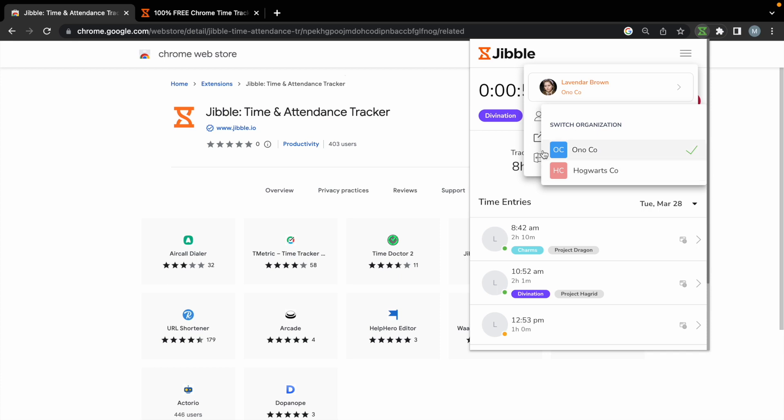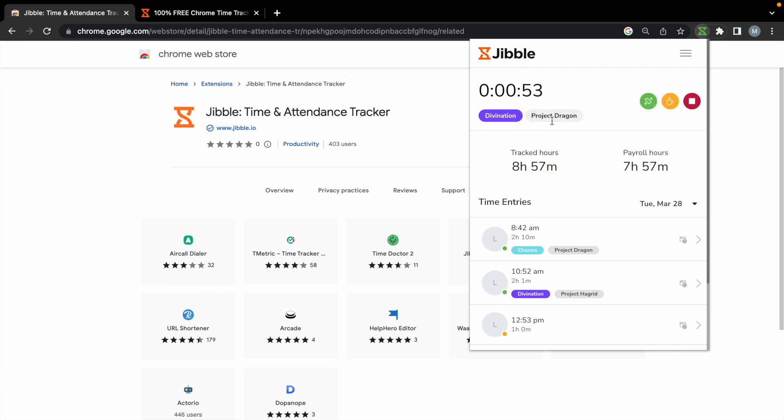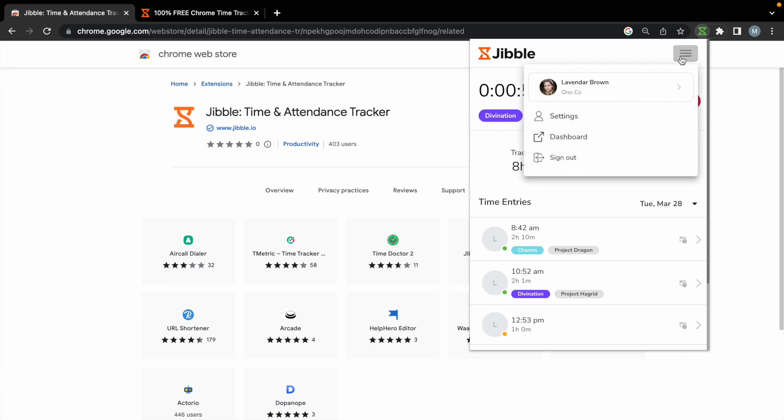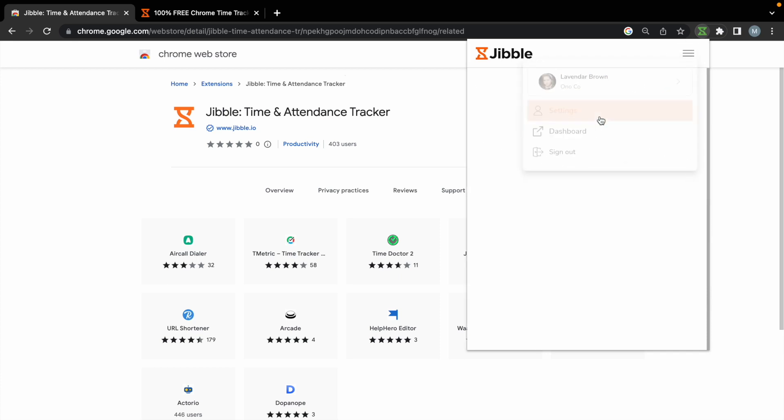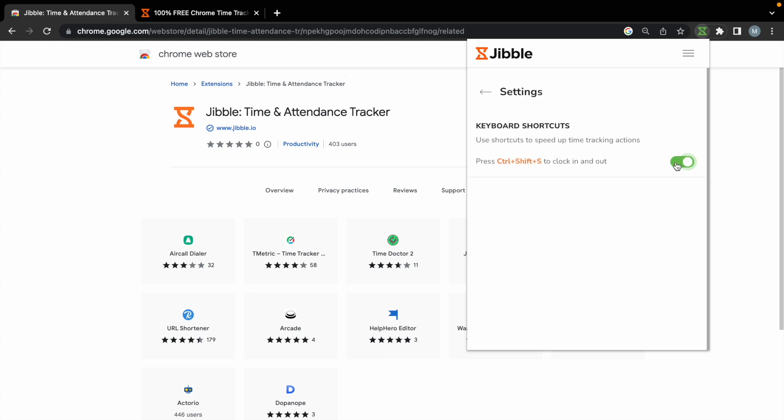Jibble's Chrome extension also comes with keyboard shortcuts for faster time tracking. Go to settings and enable the toggle for keyboard shortcuts. Once enabled, all you have to do is press Ctrl-Shift-S or Command-Shift-S on your keyboard to clock in.